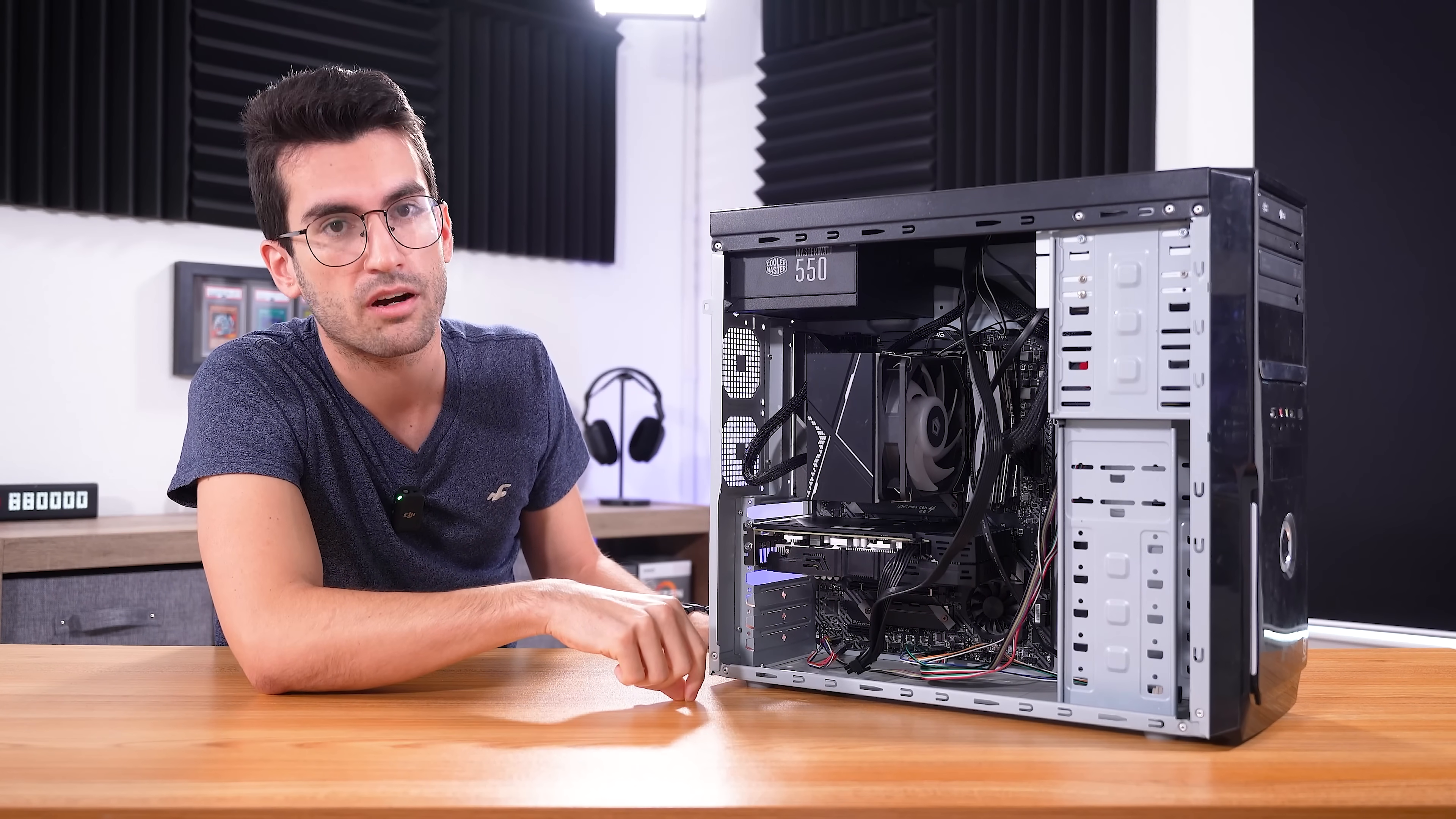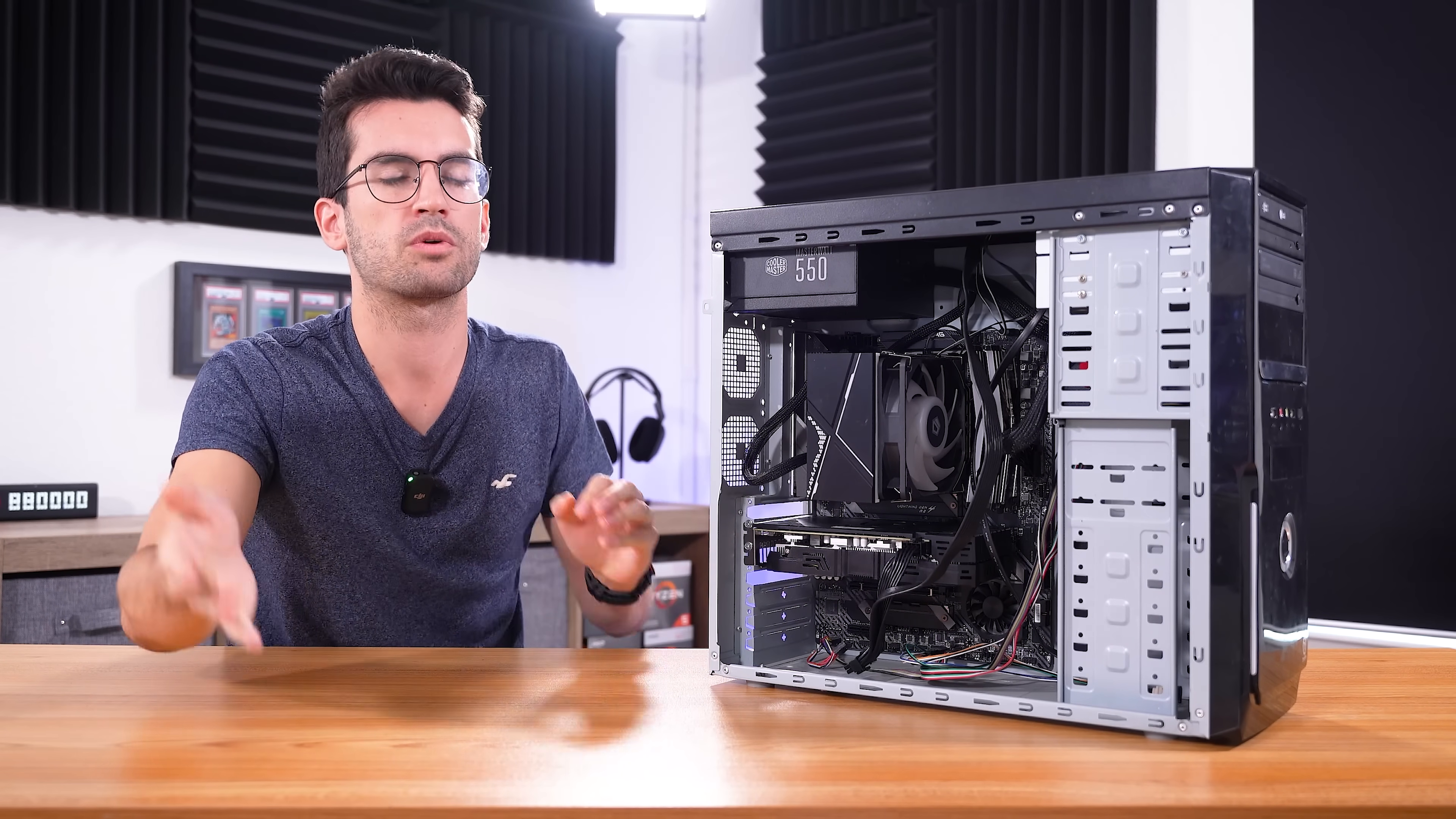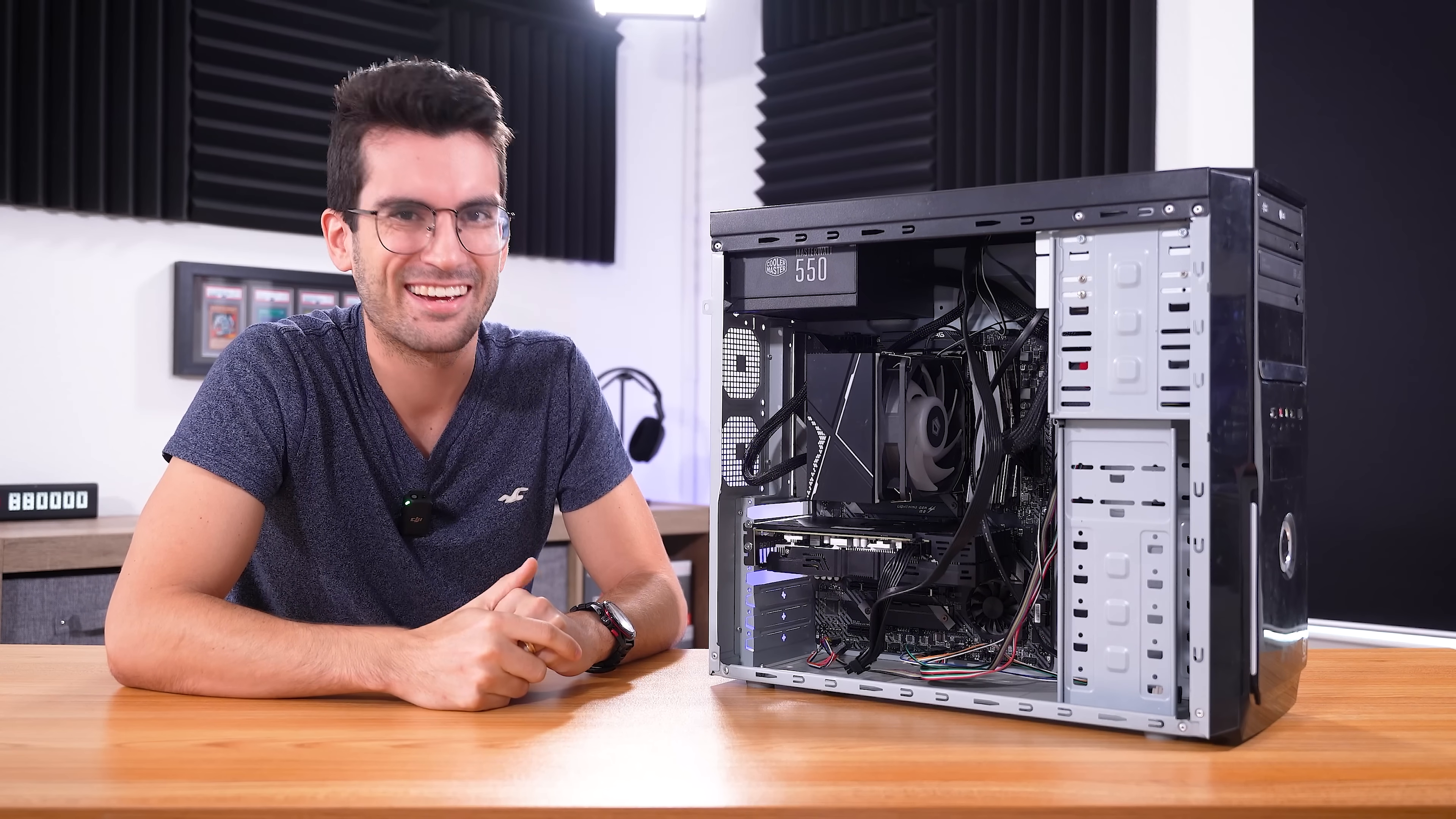The owner also told me off-camera that the graphics card and the power supply were both tested in different systems and confirmed working. Of course, we'll have to confirm that for ourselves as well, but that's a great starting point. All right, are you ready? Stay with me.